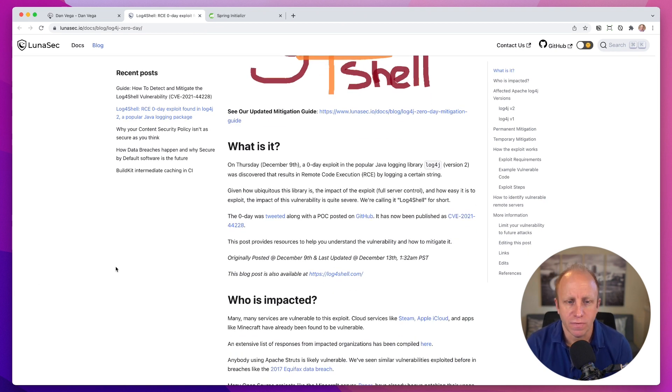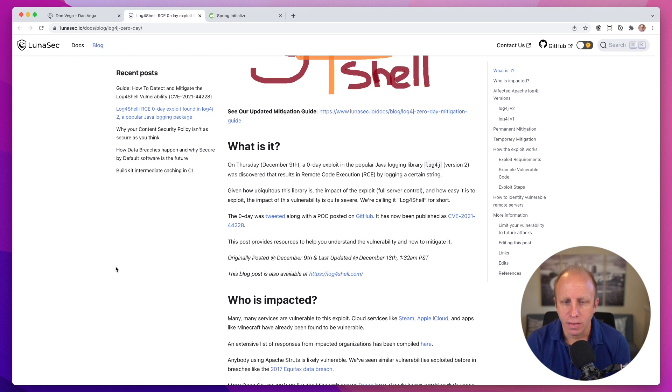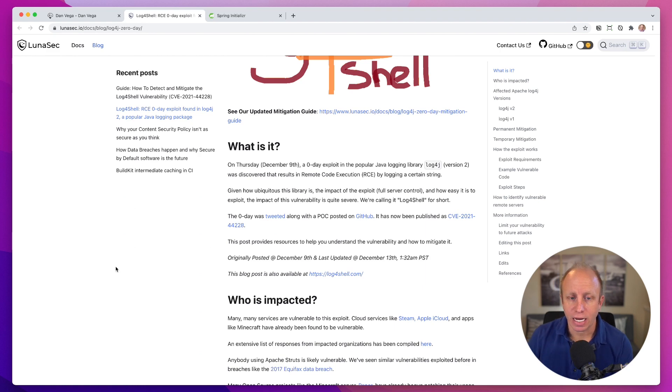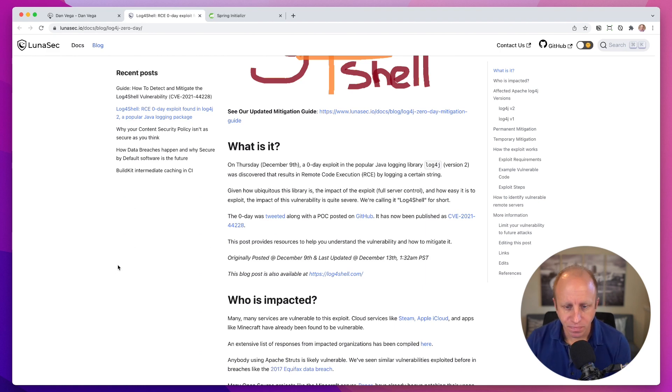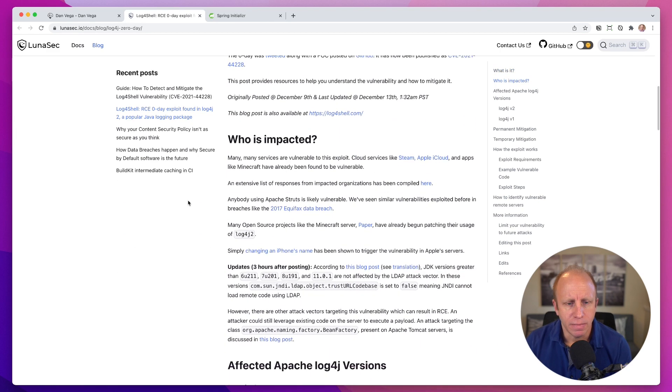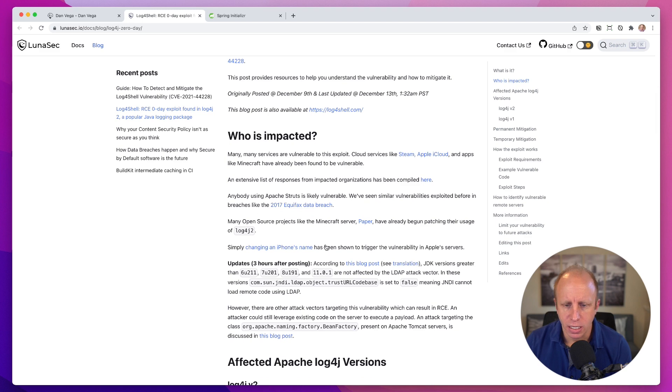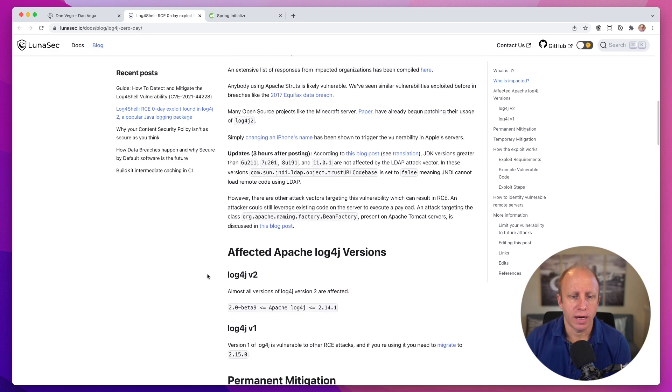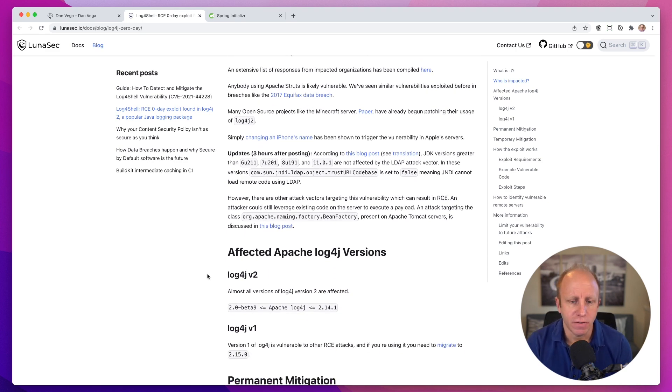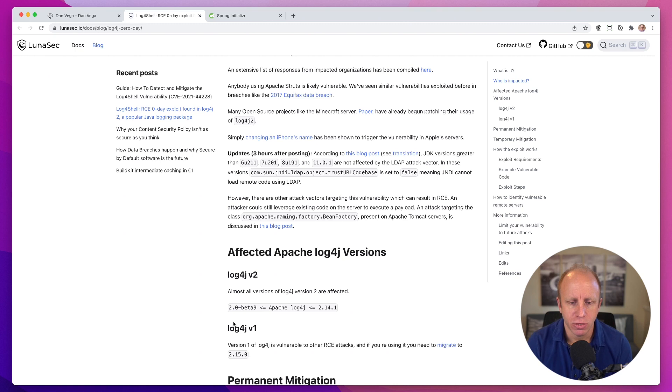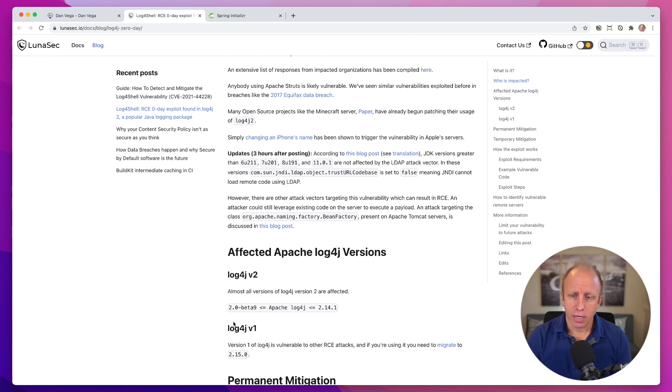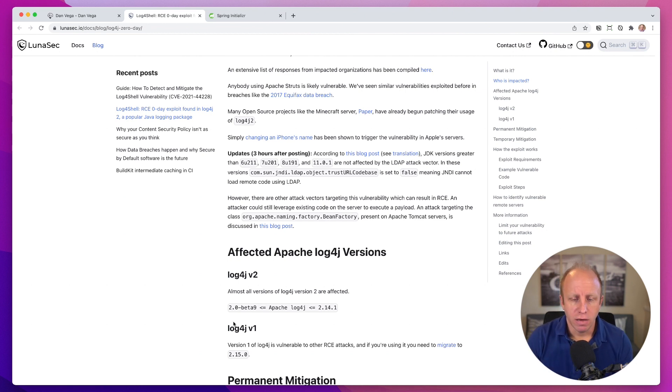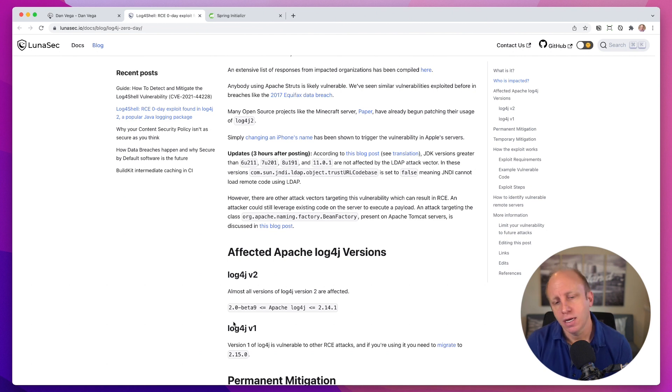This was found on Thursday, December 9th. It's a zero day exploit in the popular Java logging library log4j, the second version. And that's going to be the important part. You'll see down here that in the affected Apache log4j versions, this is log4j 2, anything from 2.0 beta 9 all the way up to 2.14.1, which is important because the Spring Boot version that I'm using right now, that is the version of log4j that you end up getting.